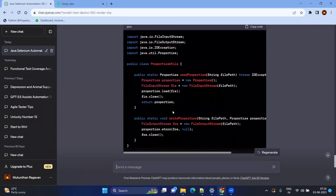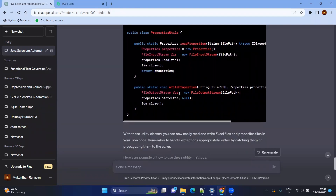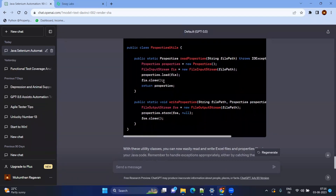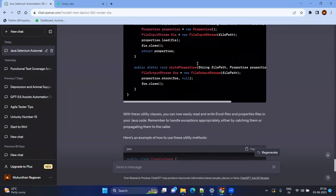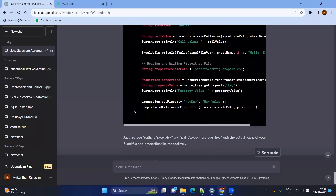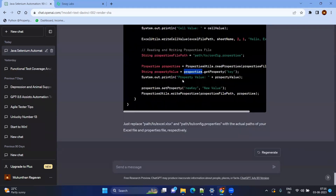For the properties file, you have key-value pairs with writeProperties and readProperties methods. The properties file uses the Java Properties object — using getProperty and setProperty. Now we have reusable utilities to read and write both Excel files and properties files.